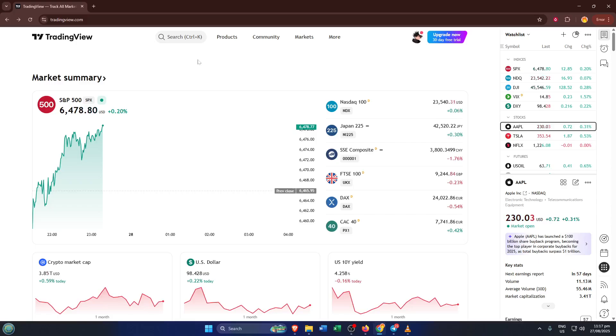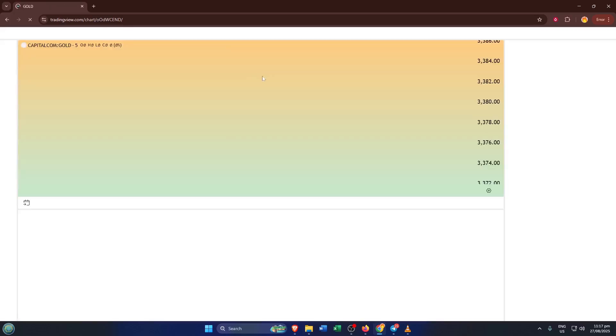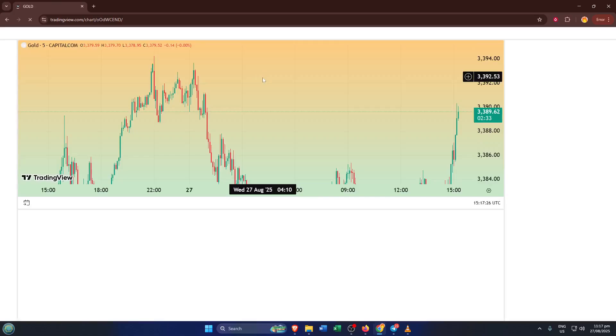Next, look up at the top of the TradingView page. You'll see a menu bar and in there, a tab labeled Products. Go ahead and click on that. This menu can be a little crowded with options like Chart Plus, Screener, even Community, but we want Products because that's where TradingView groups all its main tools together.